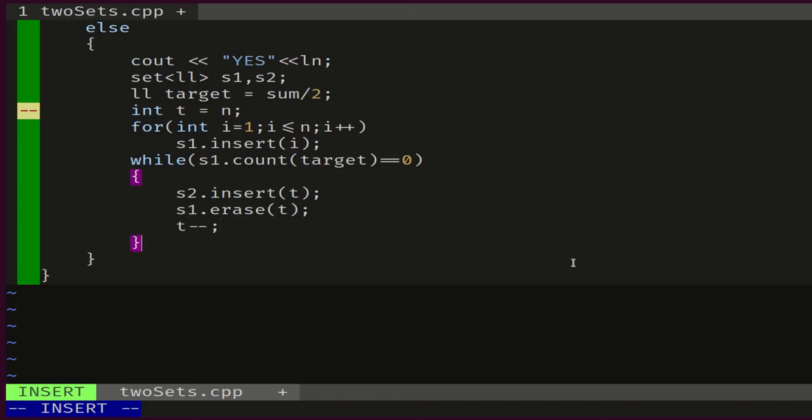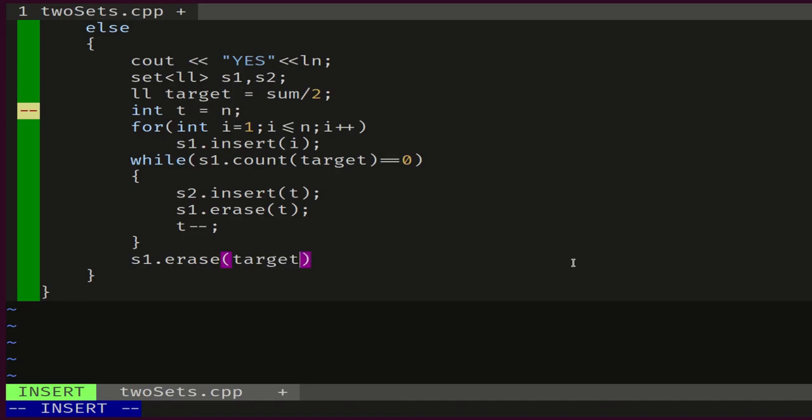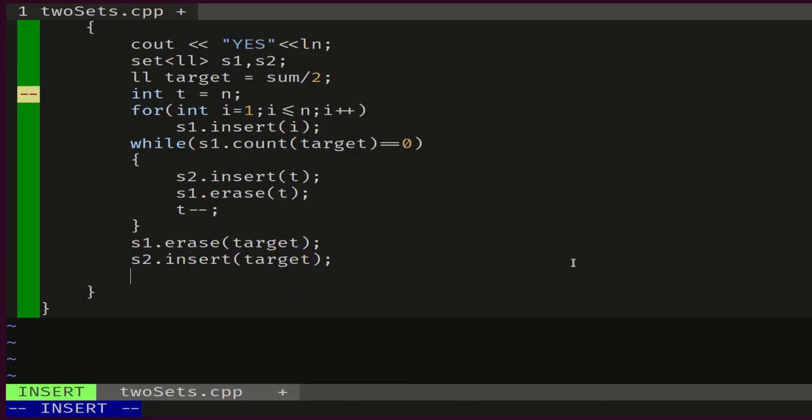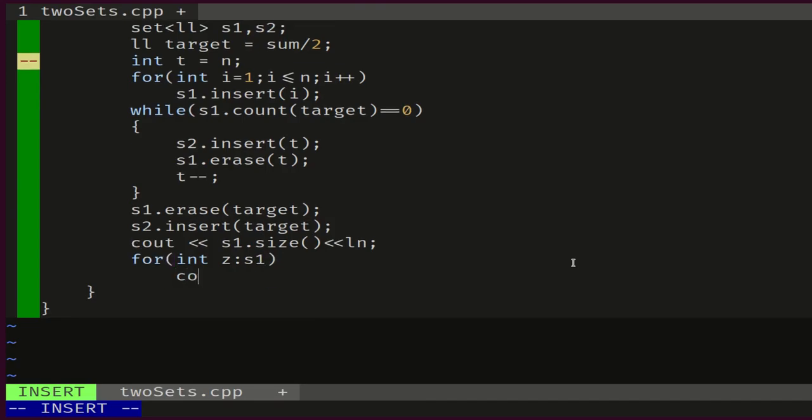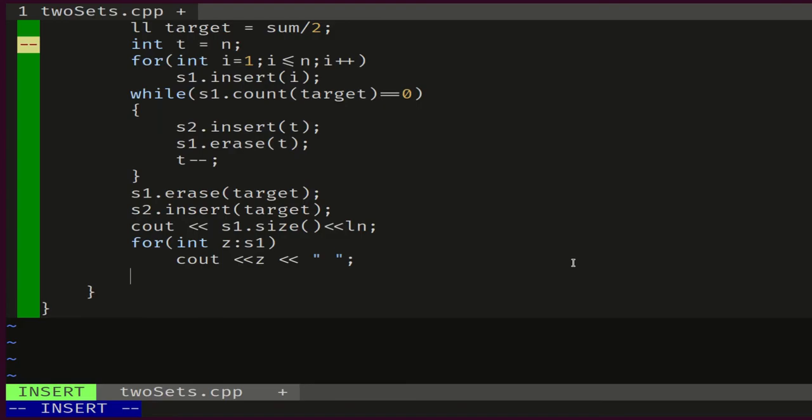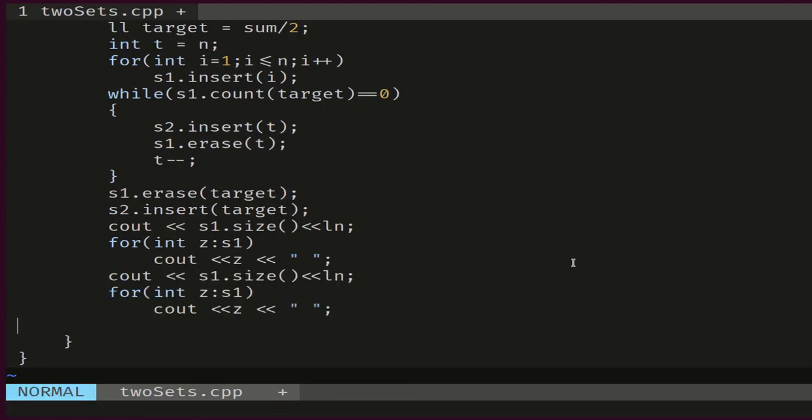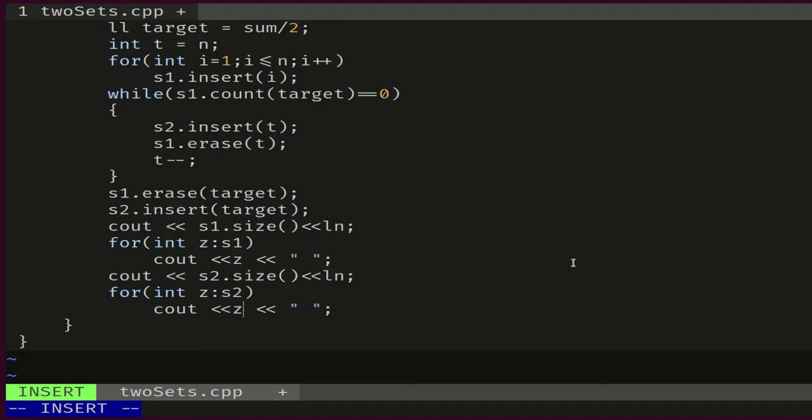When this loop is over, S1 will contain our target. So we will do the following: S1 dot erase target, S2 dot insert target. All what we are left with is to print the answer. We'll start by printing the size of S1, print all elements in S1, and then we will do the same thing for S2—print the size of S2 and its elements. That should do it.